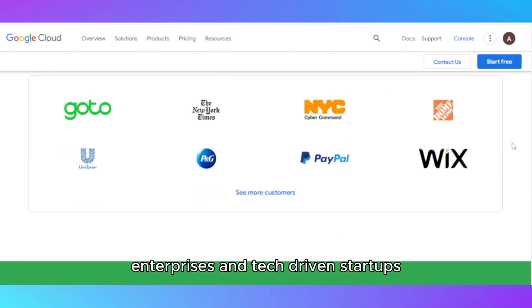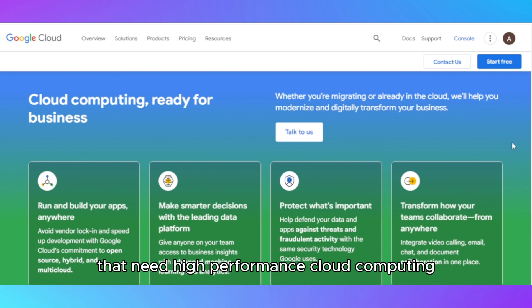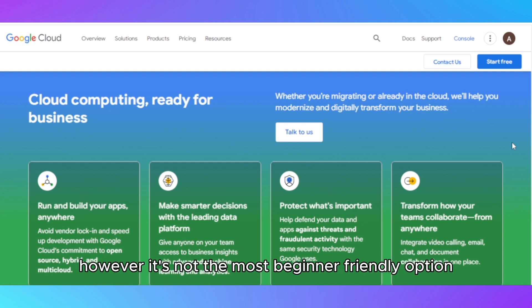Google Cloud is built for developers, enterprises, and tech-driven startups that need high-performance cloud computing. However, it's not the most beginner-friendly option.